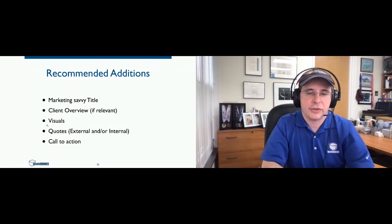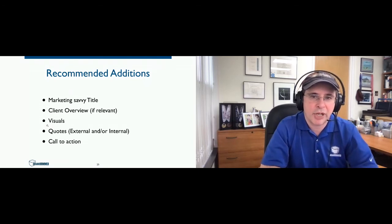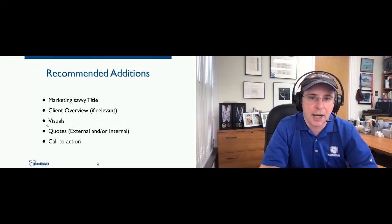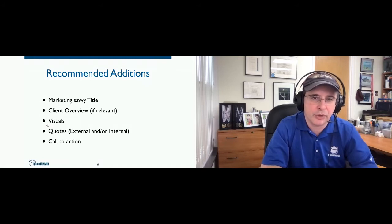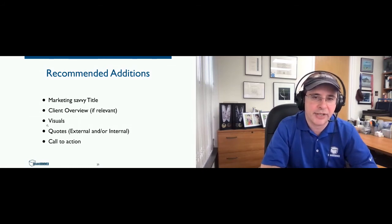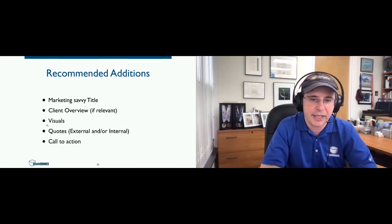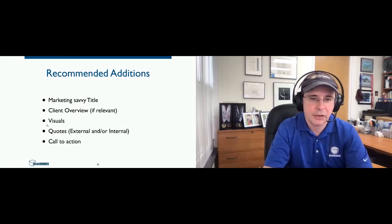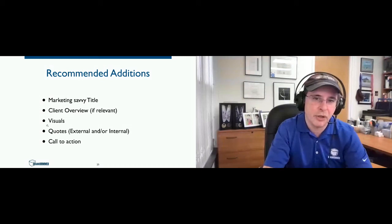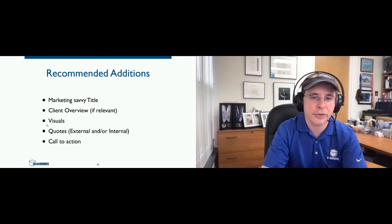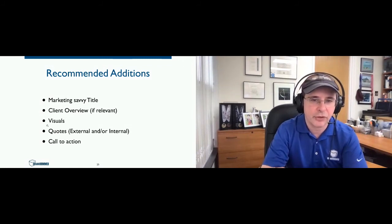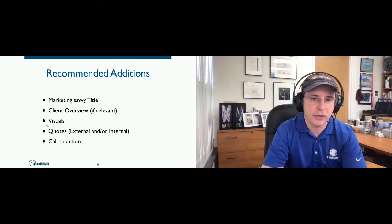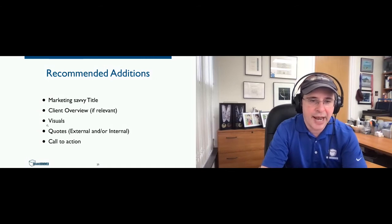So in addition to those minimums, some recommendations for additional parts, which may or may not be applicable: a good marketing savvy title, as you saw on the examples we had on Drupal.org, a client overview if it's relevant. So for example, if you're in-house marketing staff and you've just deployed a new site for your company and you're doing a case study to show off your work to the C-suite, you really don't have to explain who your company is. Visuals are important to support the words, use quotes, either preferably external from your end client, but also you can use internal quotes, quotes from the staff that worked on the project, and also a call to action.